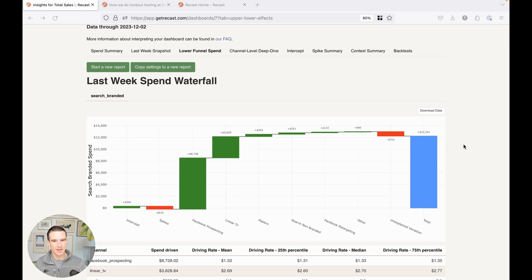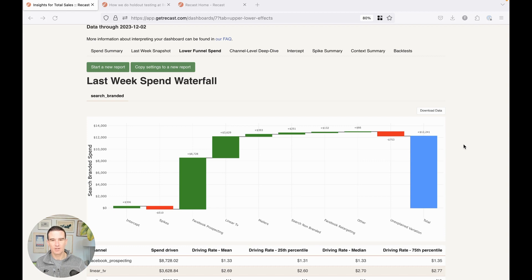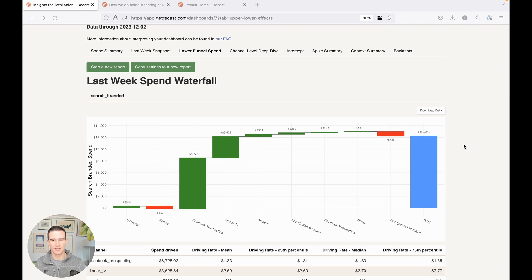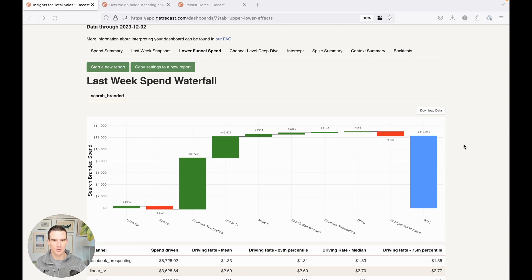Now what I mean by that is that we don't treat the spend as a given. We model lower funnel spend exactly as we model the actual output of the model, like total sales or the number of acquisitions. So the model is actually not just trying to predict how many sales you'll do, but also how much you will spend into branded search and then in turn how much that will affect your total sales.